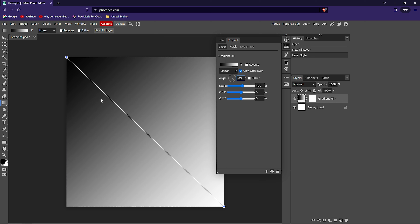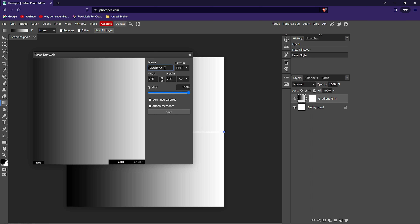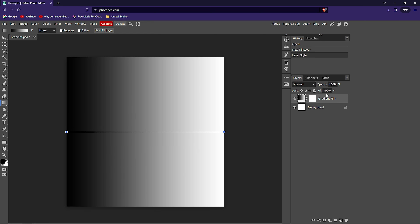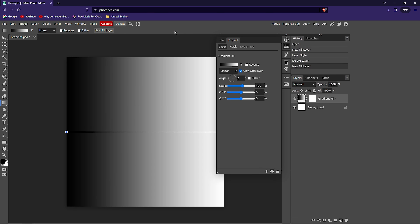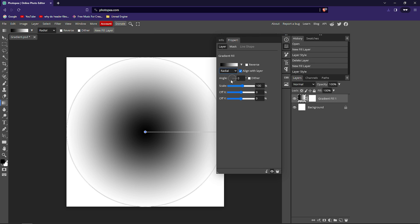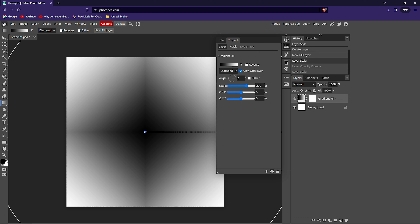I will download this image. Go to File and export as PNG. Name it whatever you want, make sure quality is 100%, and save the image. We are going to create two more gradient colors. Click on the gradient tool and 'New Fill Layer'. For the second gradient type, choose Radial, then go to File and download that image. For the last type, choose Diamond and save that image as well.